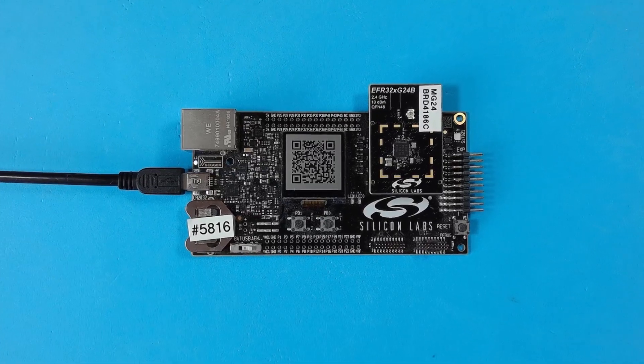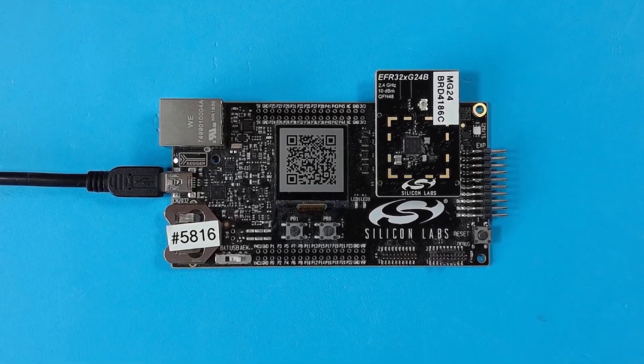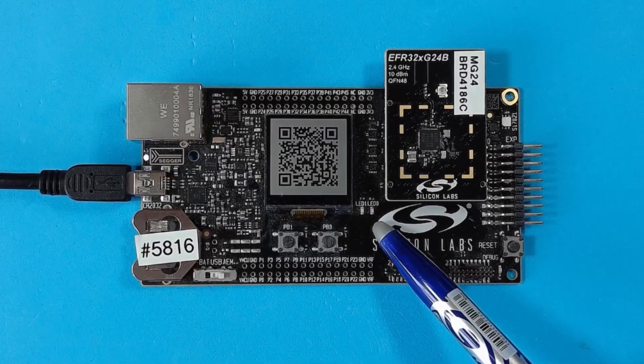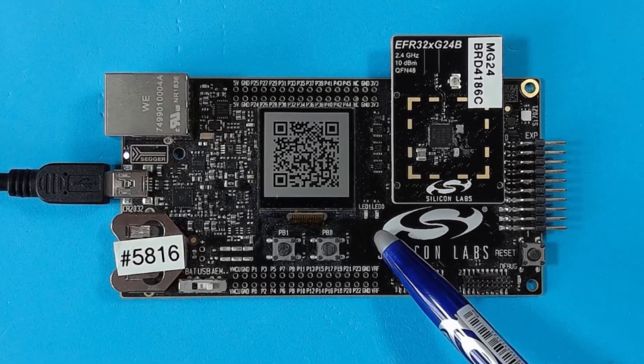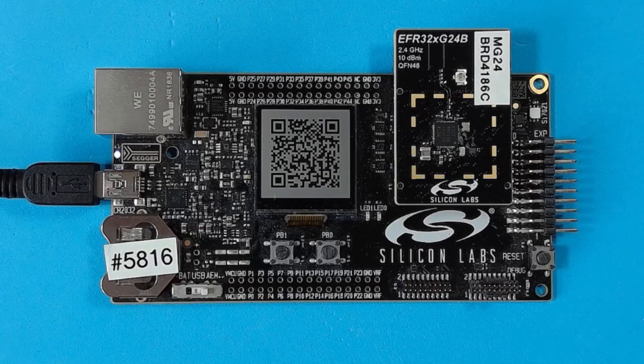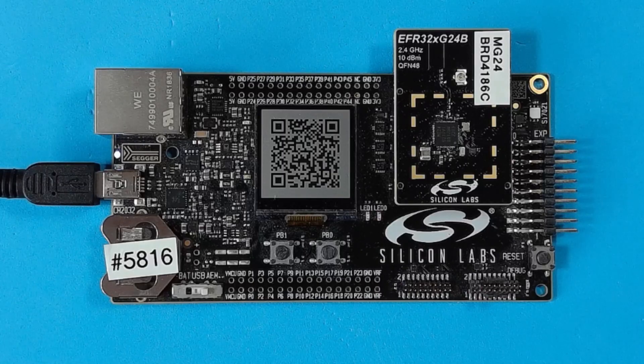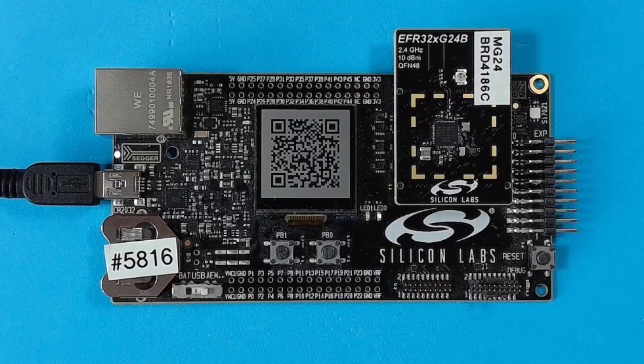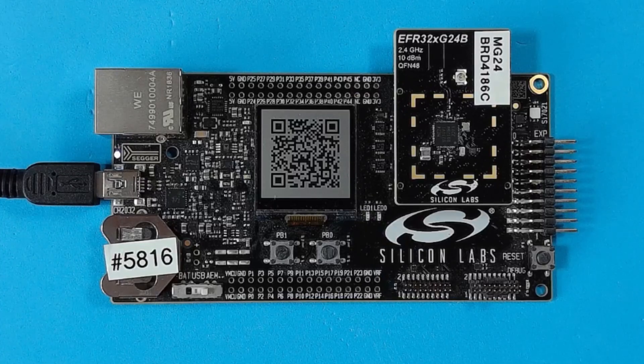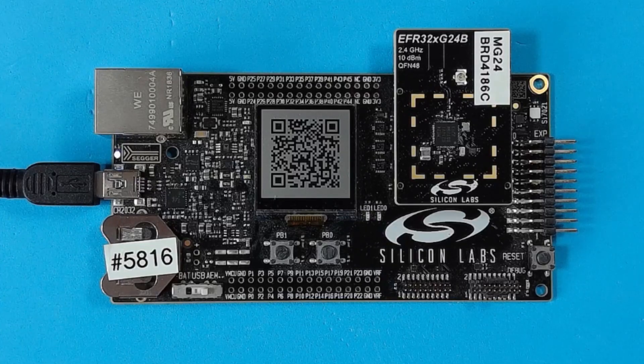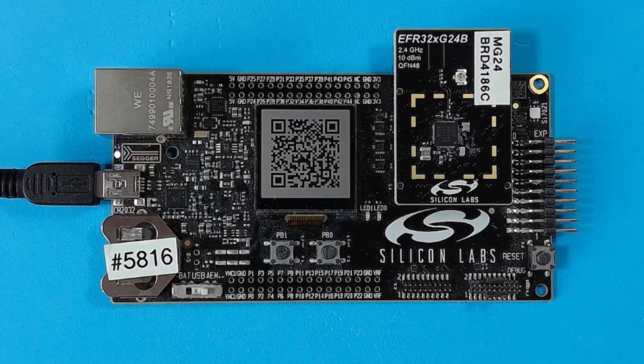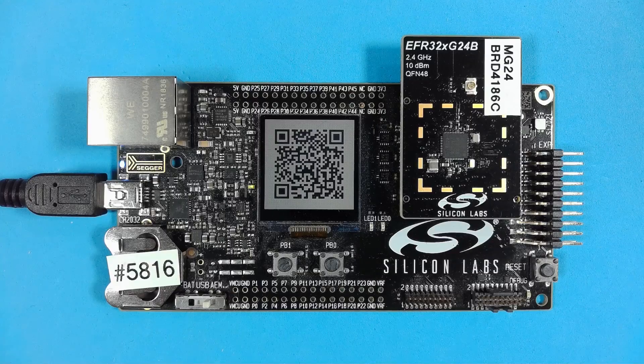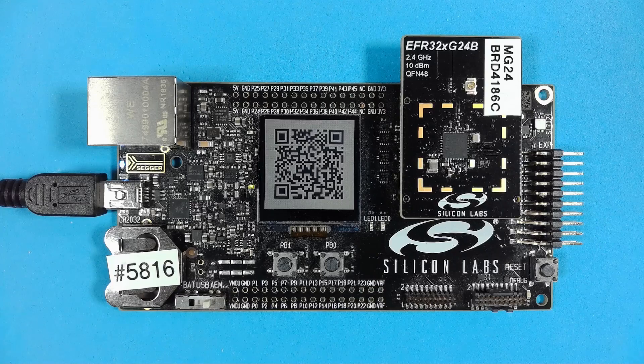Once both the bootloader and matter binary are programmed into the device, LED zero will flash occasionally indicating that it is advertising over Bluetooth looking for a network to join. And in the case of the ProKit board, the QR code will be displayed on the LCD. This can be used to commission a device into a network by scanning the QR code. There are two more videos in this quick start series that show you how to commission a light.